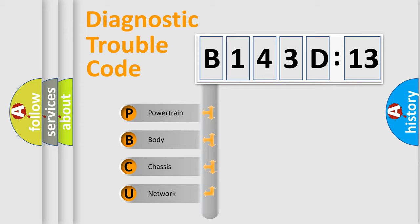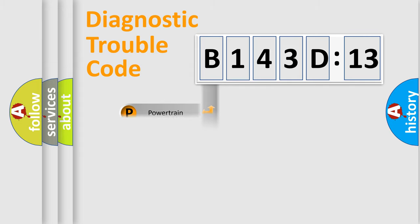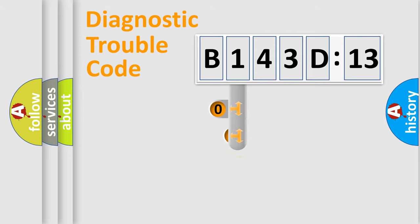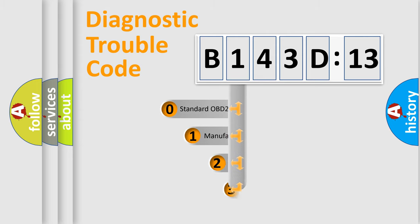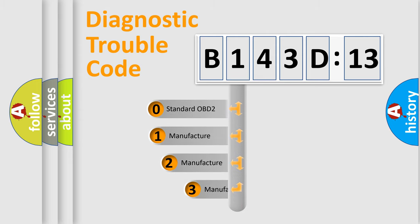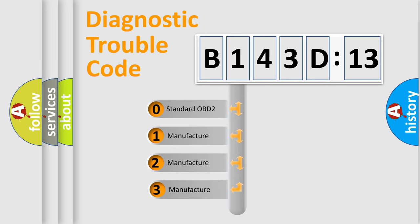We divide the electric system of automobile into four basic units: Powertrain, Body, Chassis, and Network. This distribution is defined in the first character code.